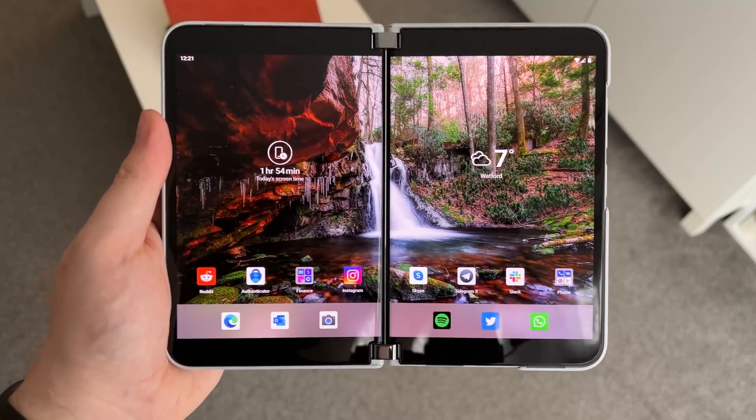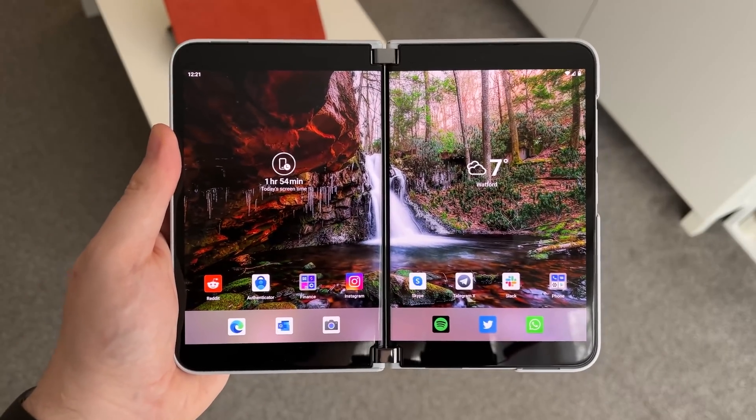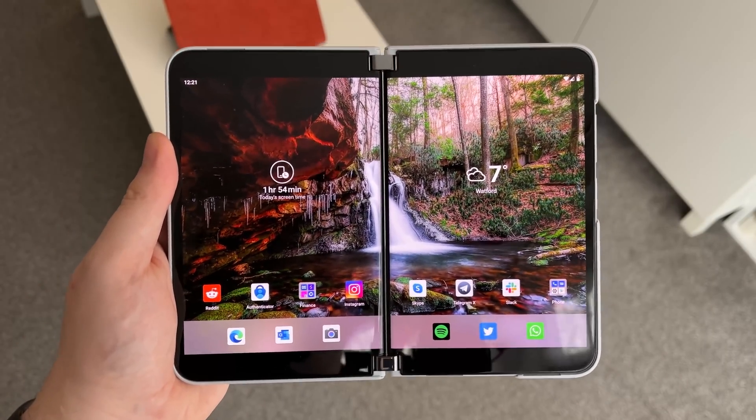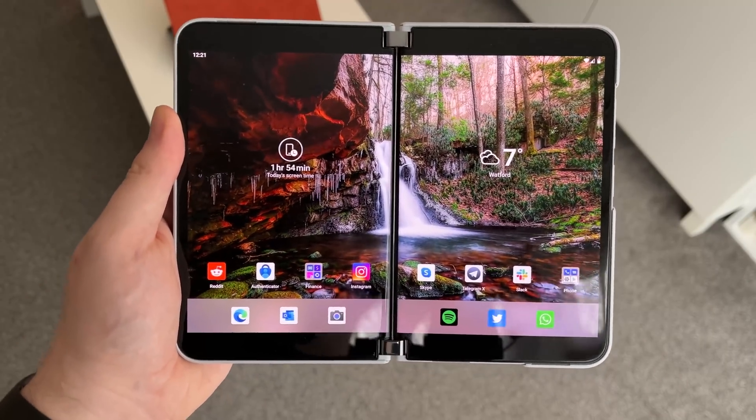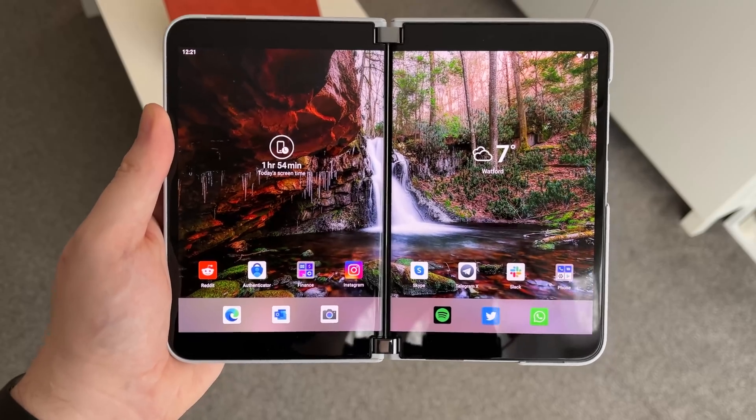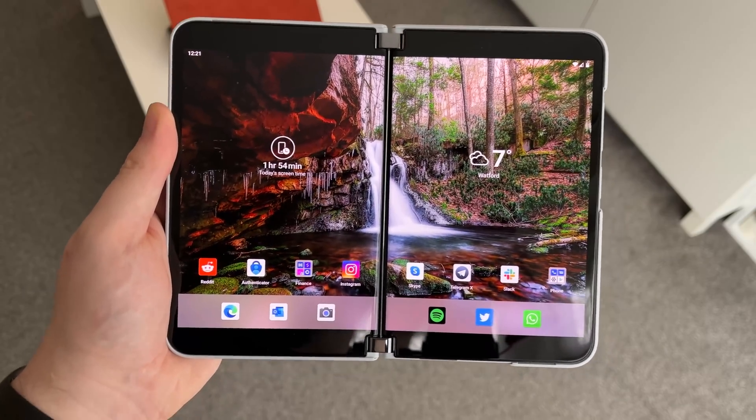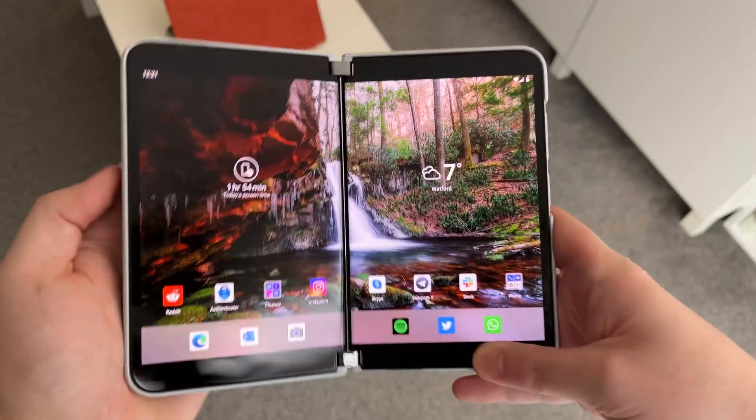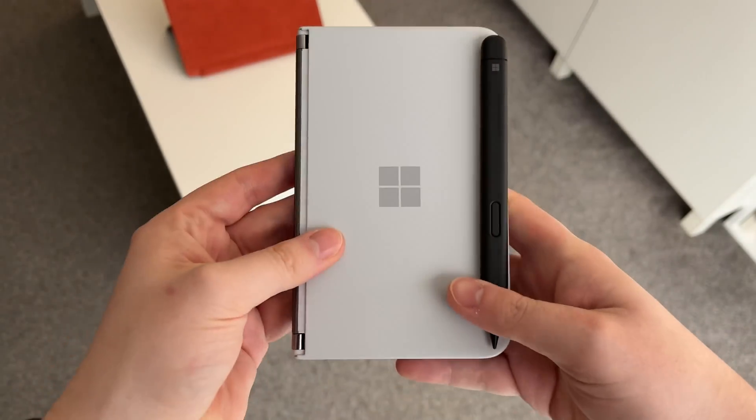But there you have it. That's a quick look at the January updates for Surface Duo 2 which is rolling out now. Thank you so much for watching and we shall see you in the next one. Bye bye.